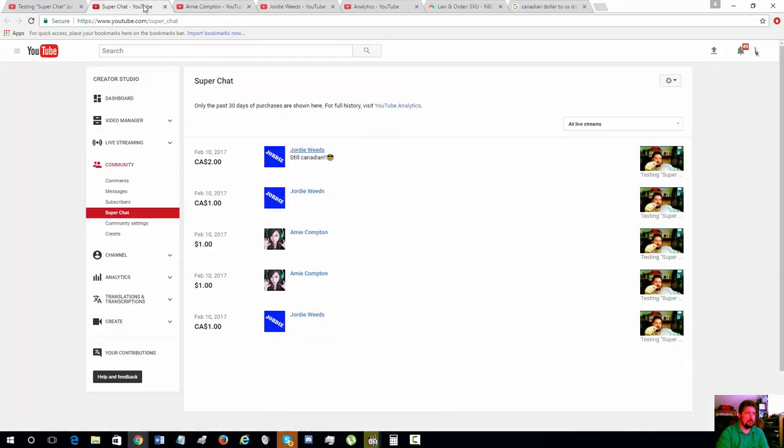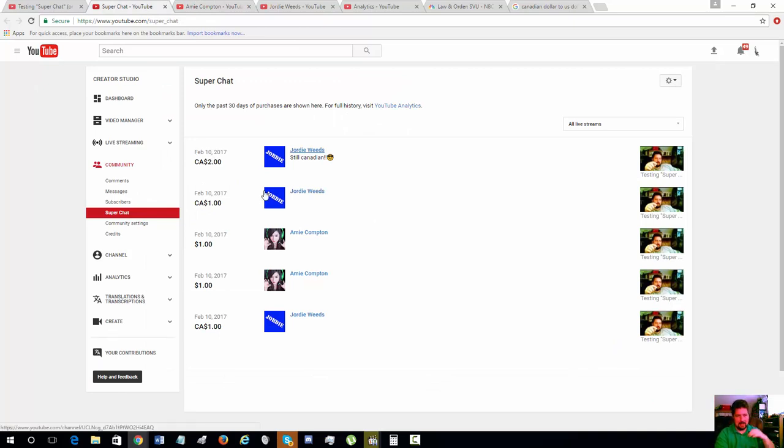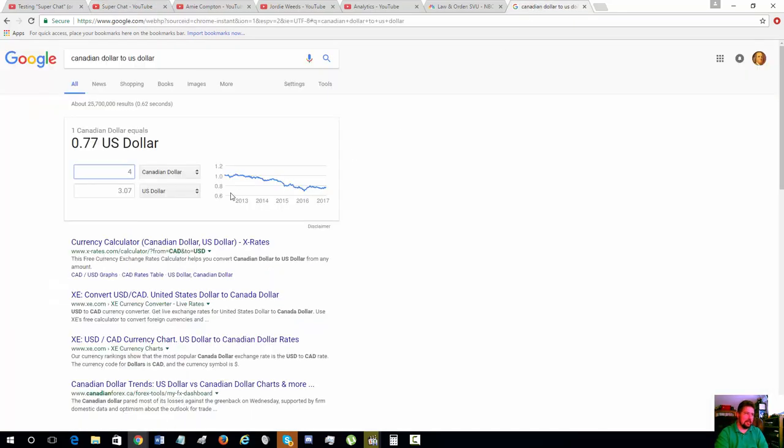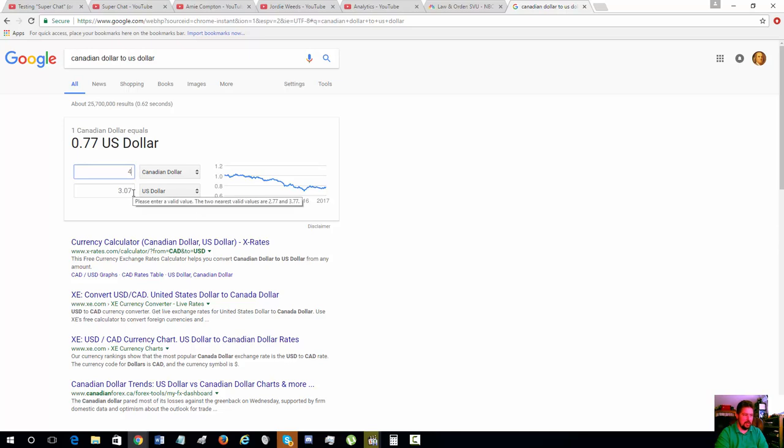Geordie donated in Canadian dollars, so I actually had to do some conversion. Google says that the conversion rate means his four dollars Canadian is actually 3.07 US dollars, so I got 5.07 US dollars total.